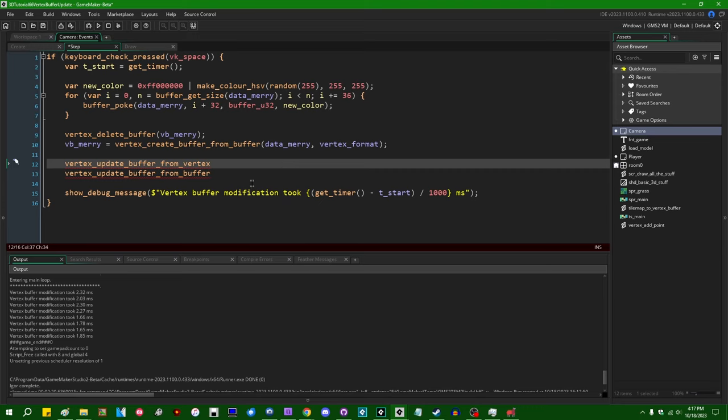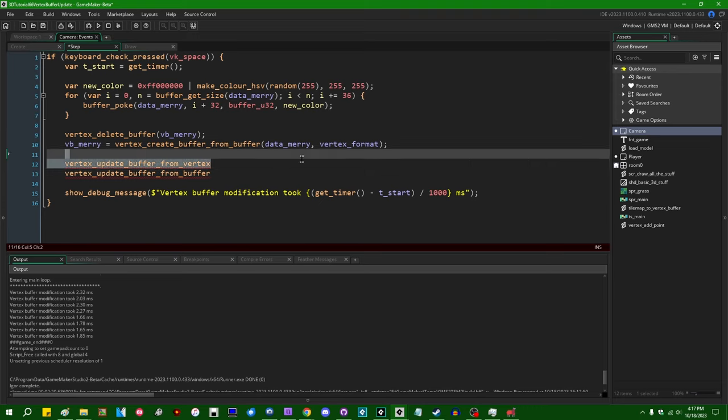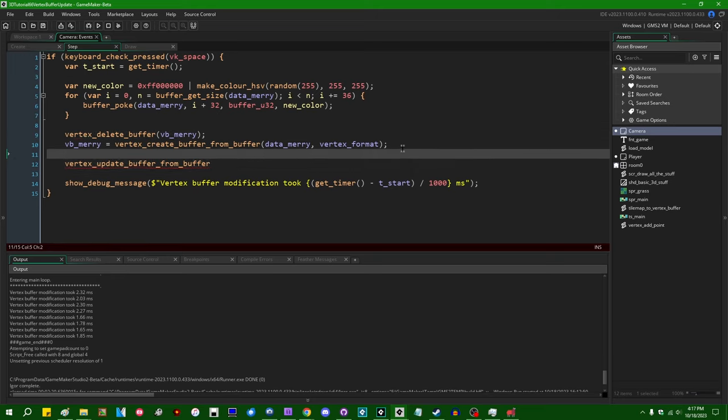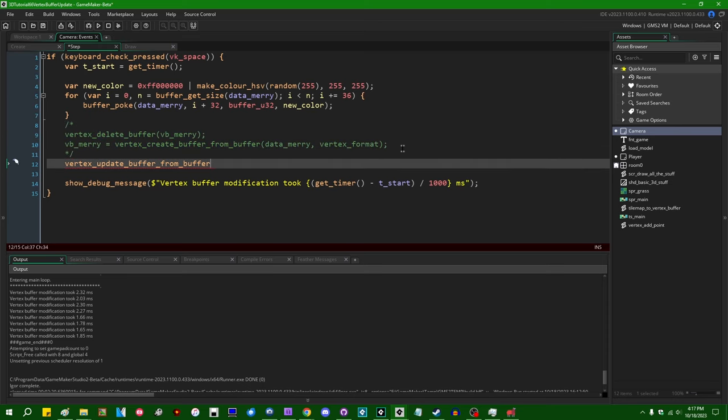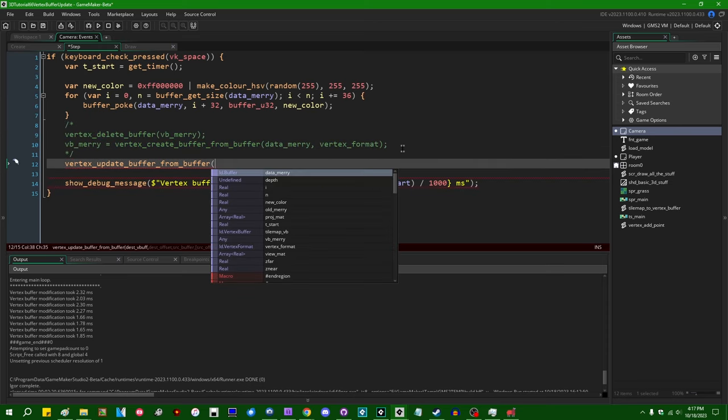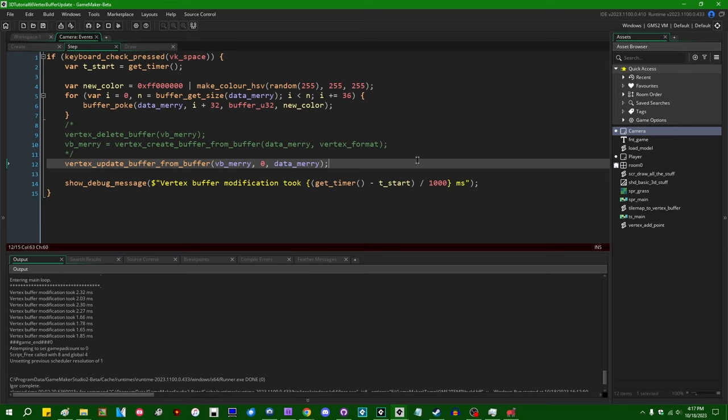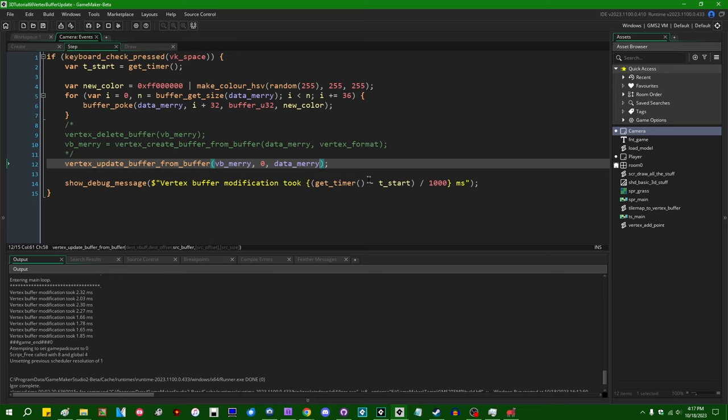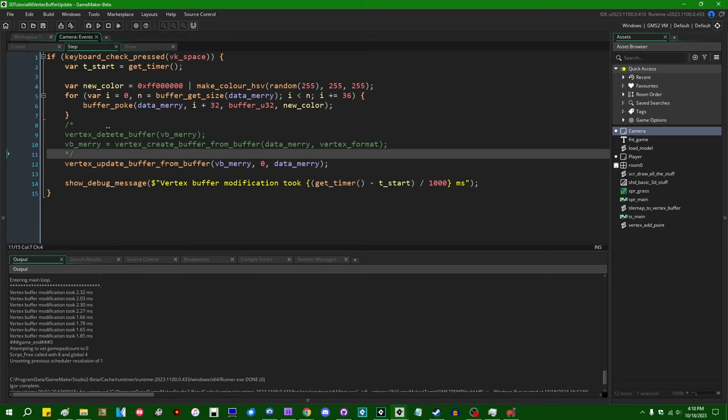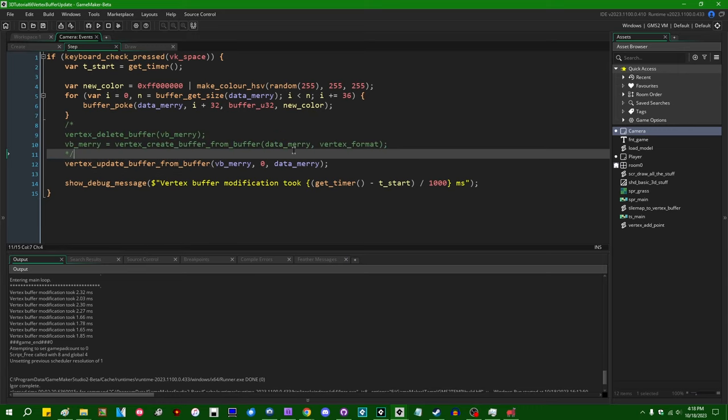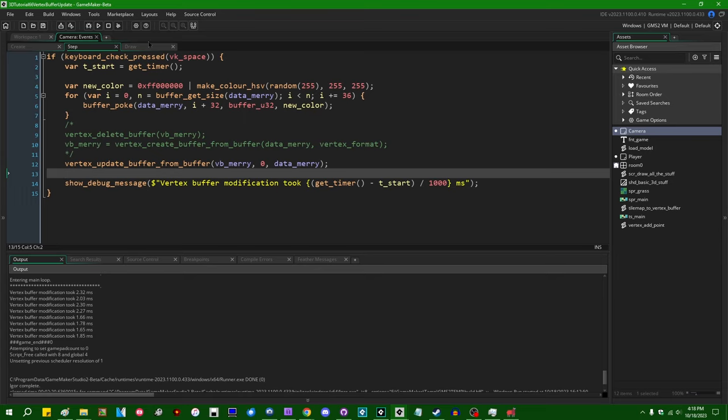The utility of that, I'm not convinced is very great, but vertex_update_buffer_from_buffer will take the contents of a regular buffer and just copy it into an existing vertex buffer without having to delete it and recreate it. The destination buffer is VB_Mary, the destination offset is zero, the source buffer is that regular buffer that I've been modifying. And there are two optional arguments for the source offset and the source size, just in case you only want to copy part of the original buffer into the vertex buffer.